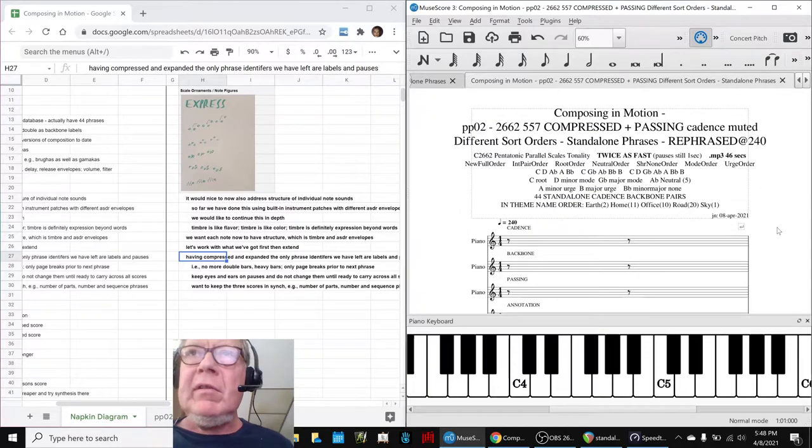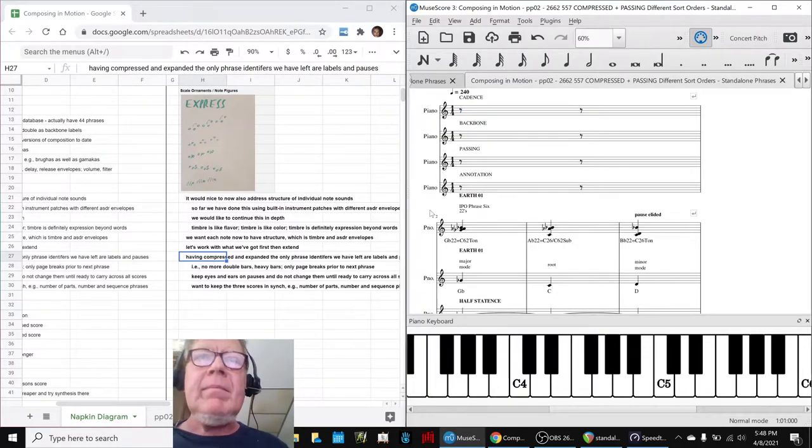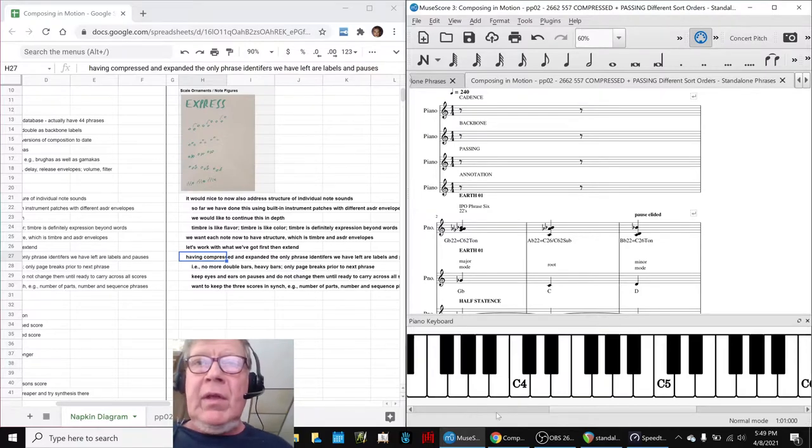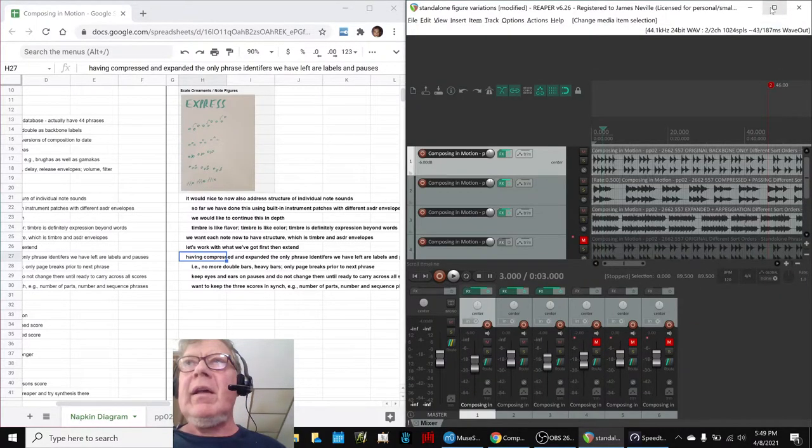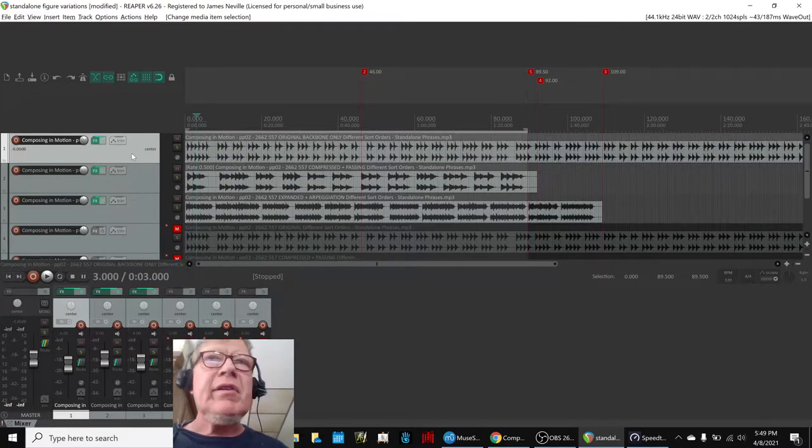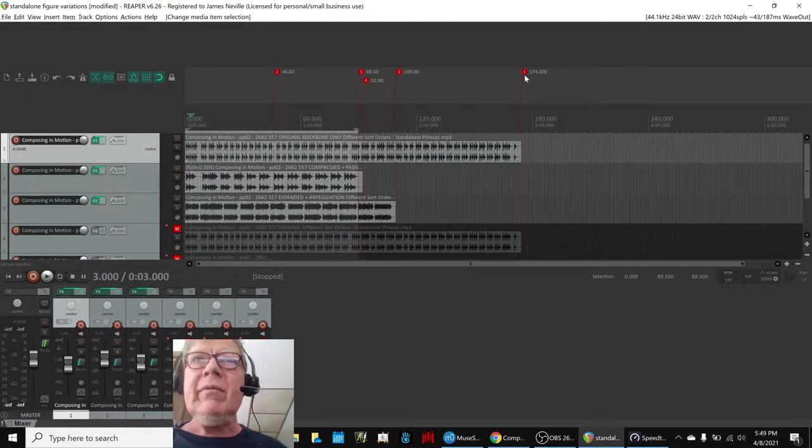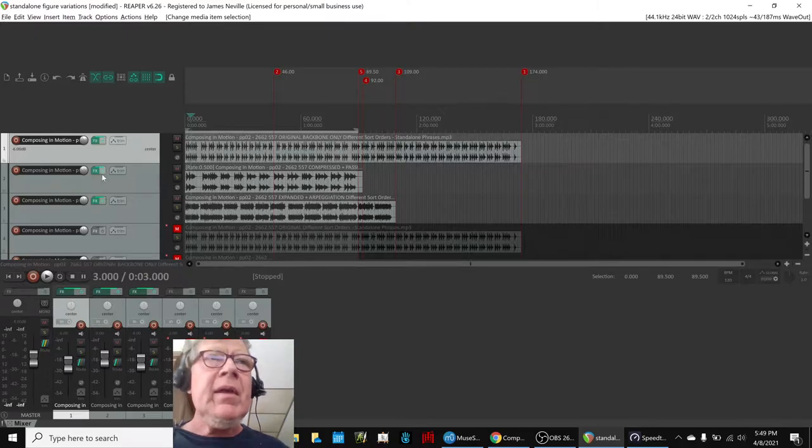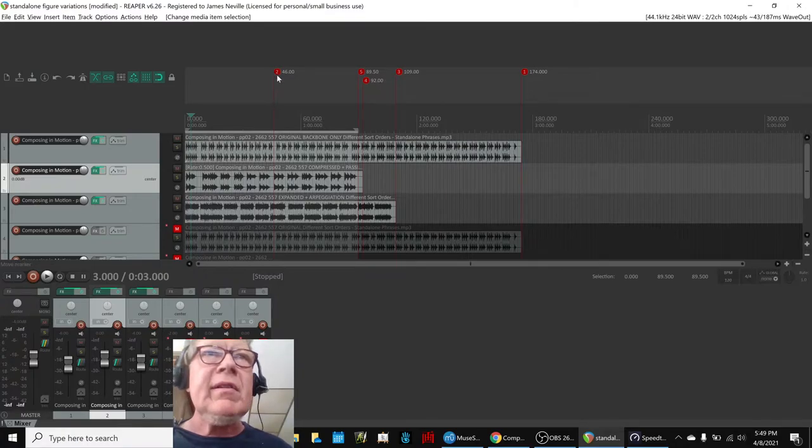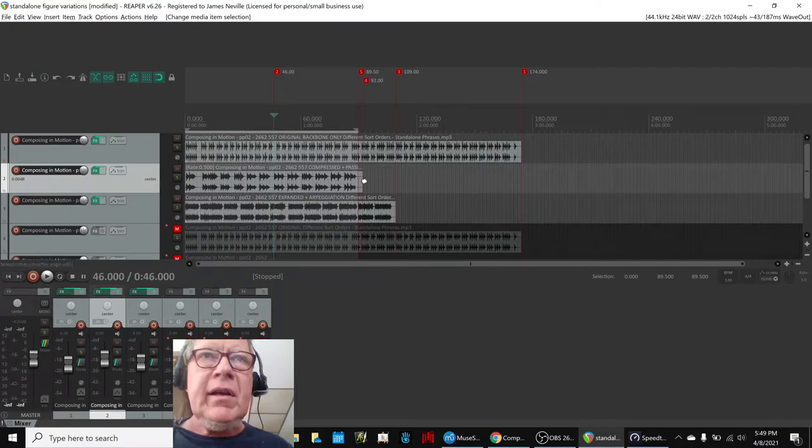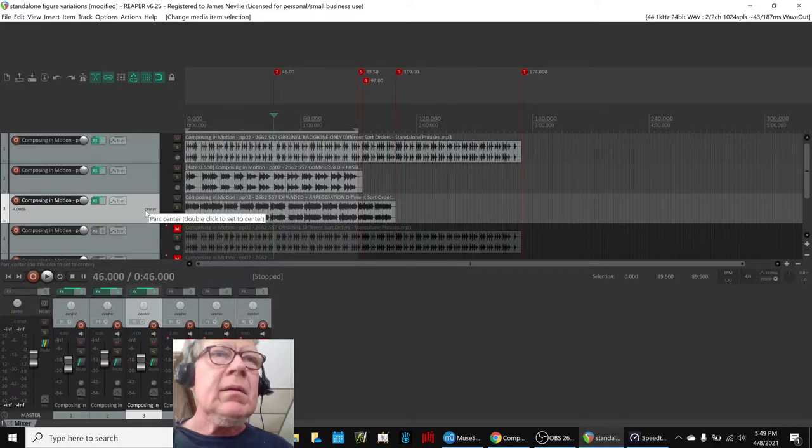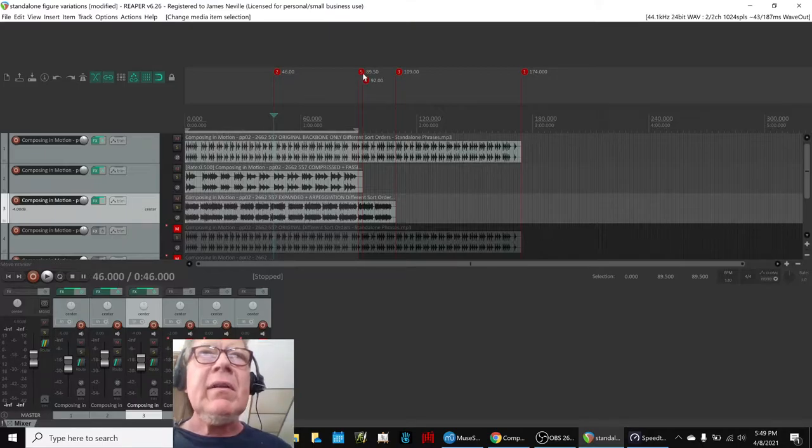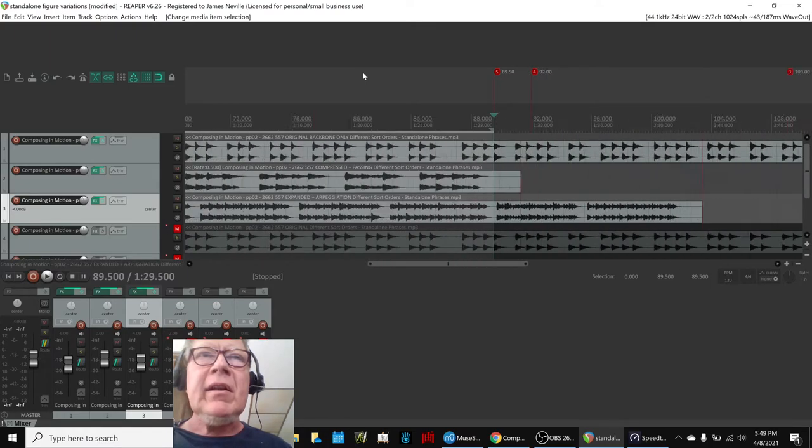And we also speeded this up. So then, for grins, we went into Reaper and we said, what would it be like to overlay these things? So we took the original, which was up here and was 174 seconds long. And then we took the compressed, which was actually 46, and we stretched it with our little stretchy fist here to double it. And then we took this thing, which is the expanded, and we left it at 109. And then we just kind of found a place where they would kind of all end at the same time, sort of automatically together.